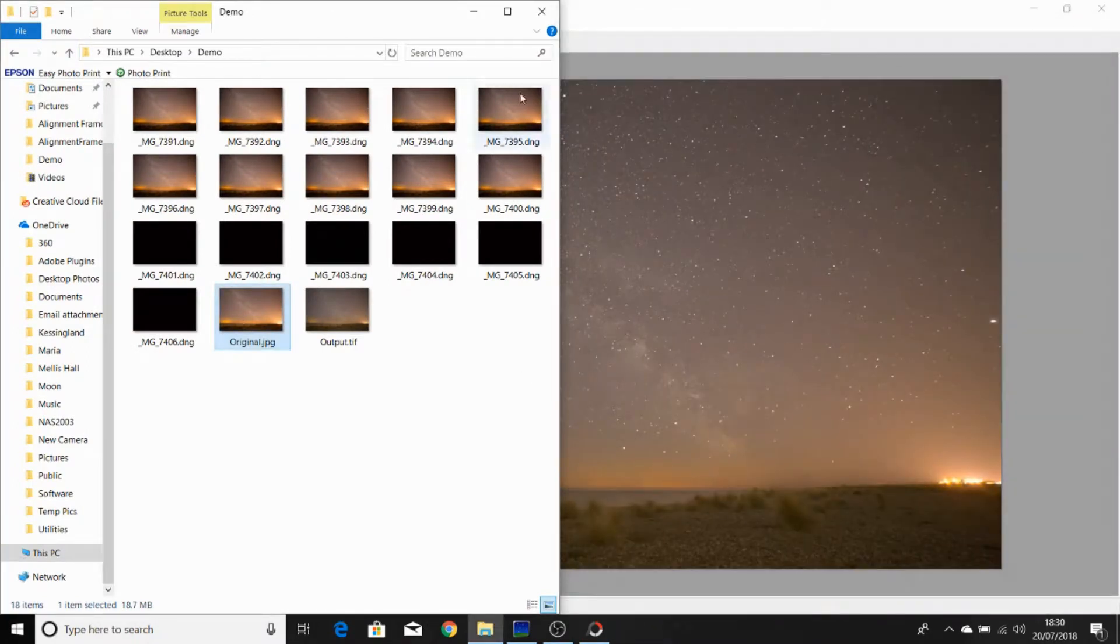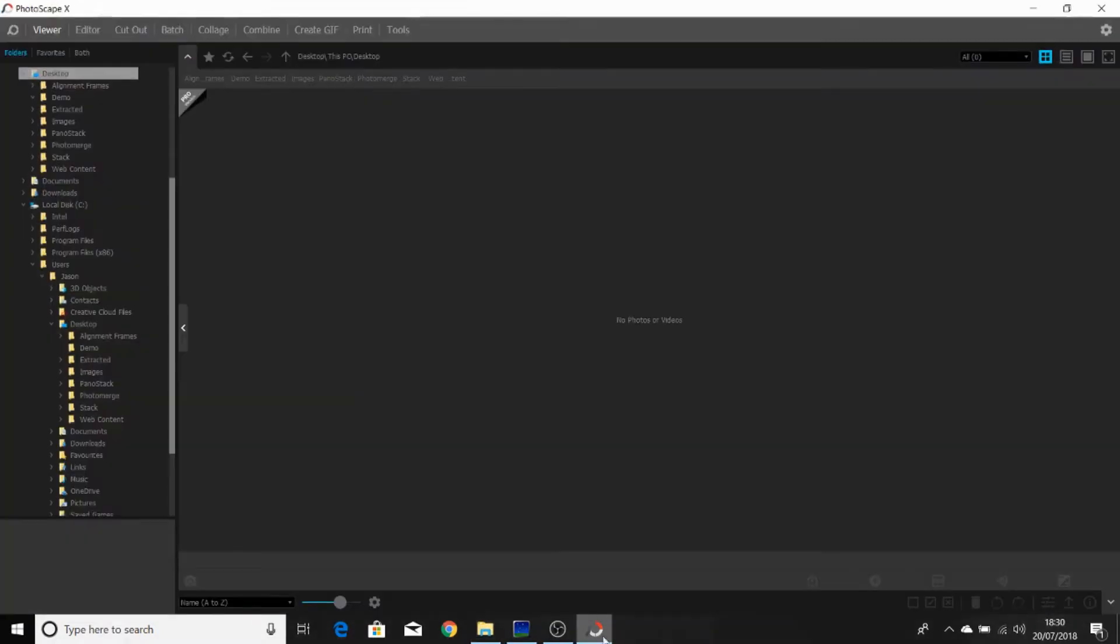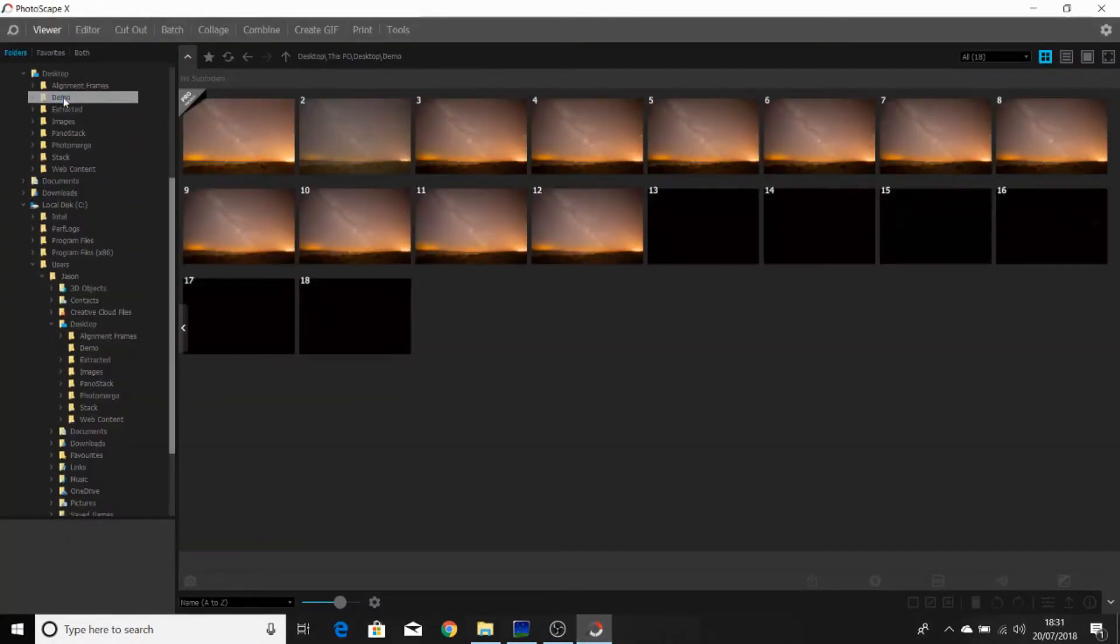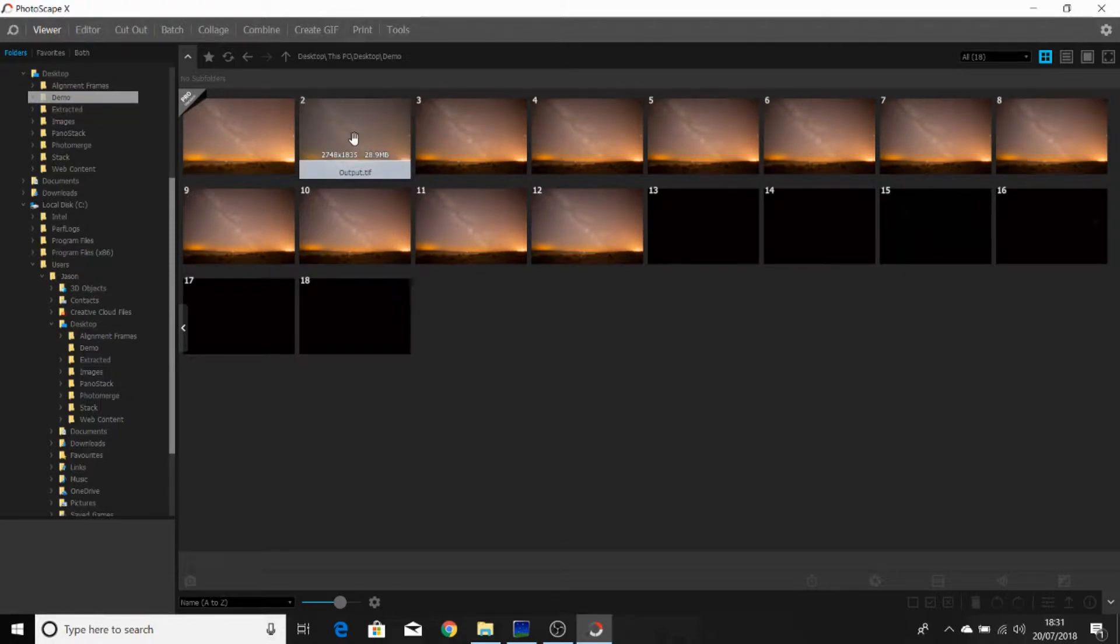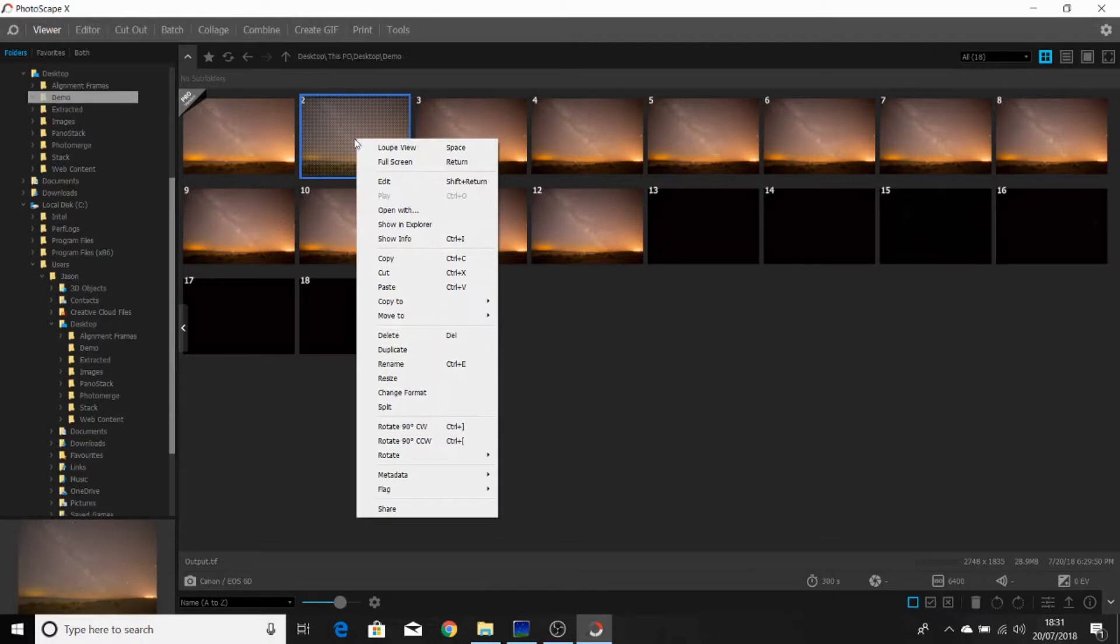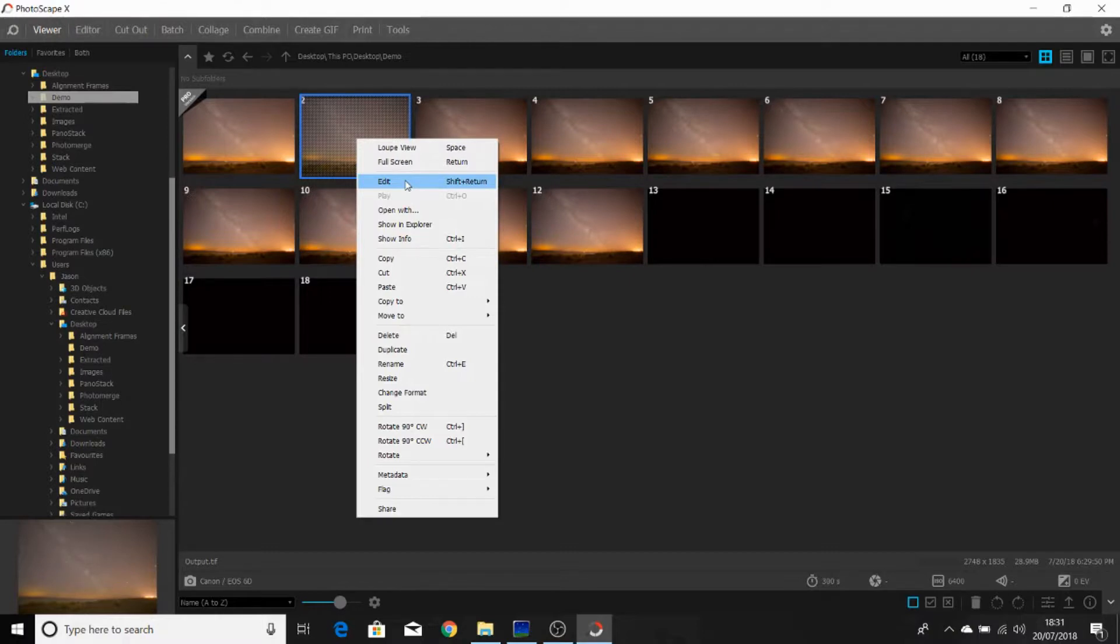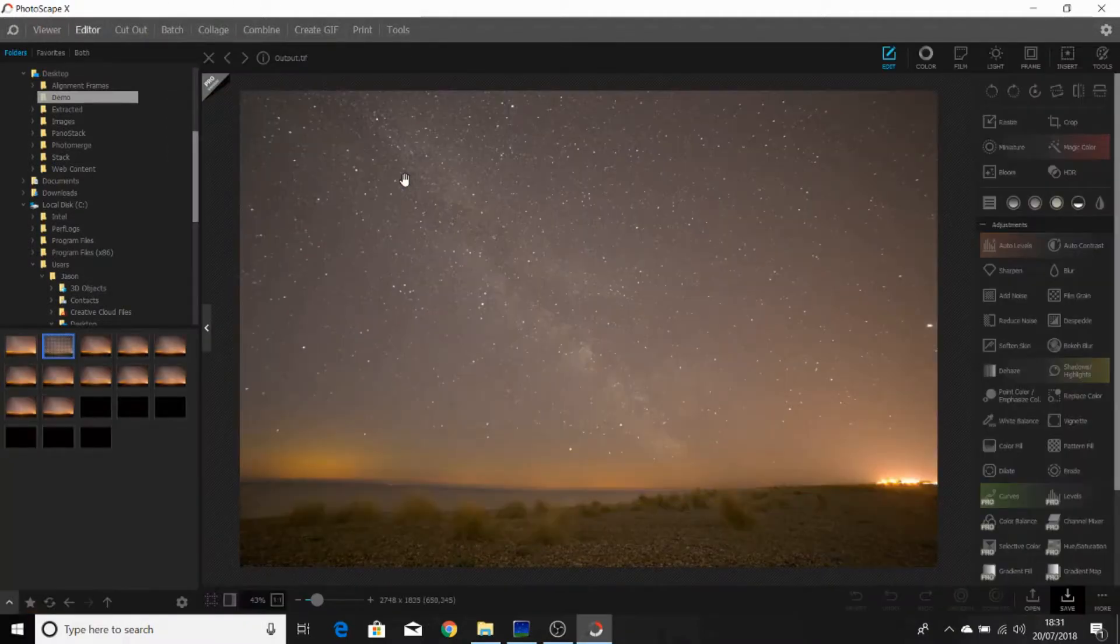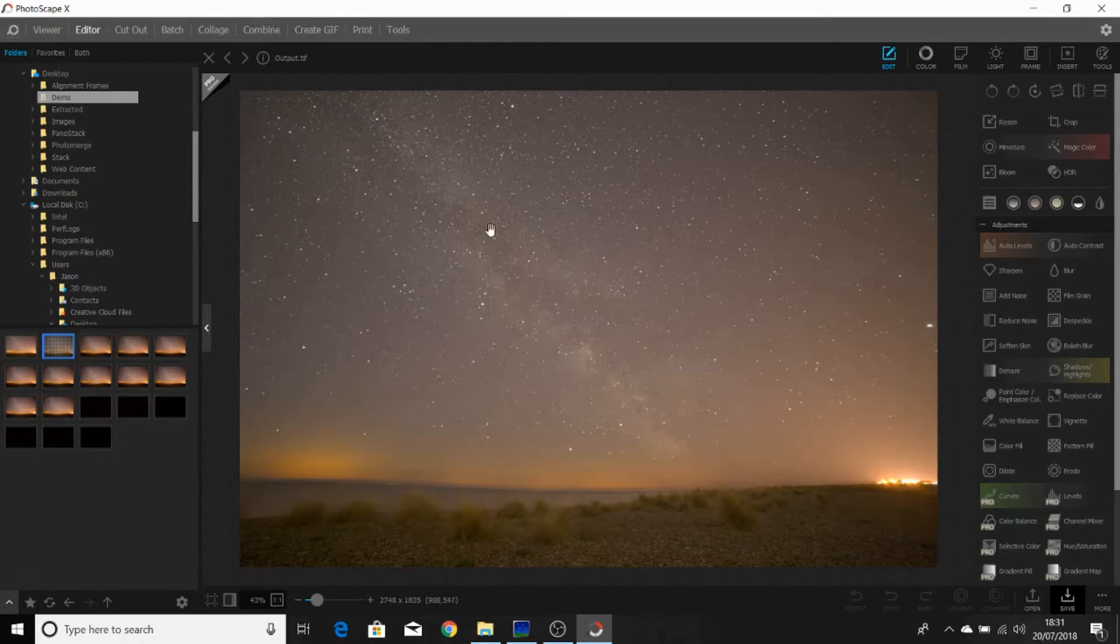So now we're going to move on to editing, just bring out a little bit more from that image. So if we go to the folder where our photographs are and we select our output image and right click on it and choose edit, or you can use the keyboard and hold down shift and press return.